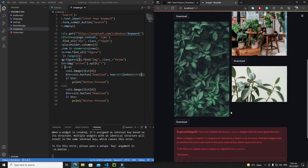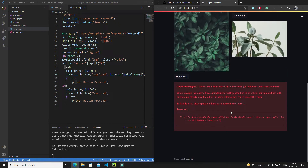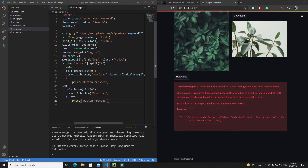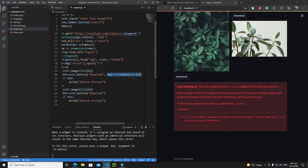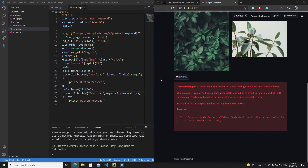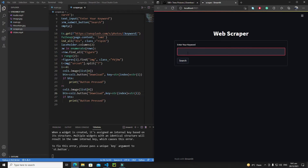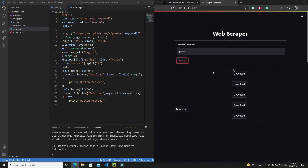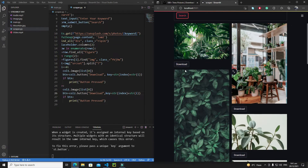We're creating some buttons correctly but still getting the error. The reason is we need to define the key for the second column's button as well. So let's copy this key line, paste it into the second button with a comma. Let's save it, rerun, and search for 'plants'. Now we are successfully creating our buttons.